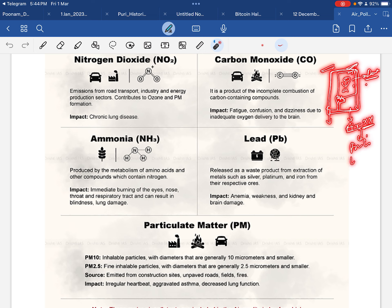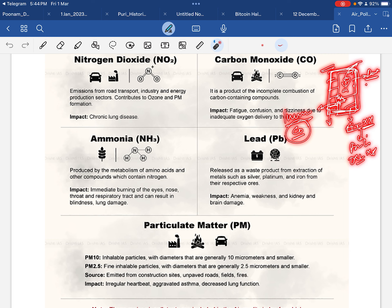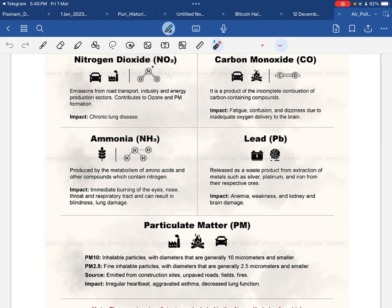एक बंद कमरे में आग जलने पर fresh oxygen आ नहीं पाती, जिसके कारण incomplete combustion होती है और carbon monoxide release होती रहती है। एक सोया हुआ person — एक particular time के बाद उस room का oxygen finish हो जाता है। Carbon monoxide body के अंदर जाकर oxygen की brain तक delivery को रोक देती है, जिसके कारण उस person की death हो सकती है। यही कारण है कि बंद कमरे में आग से सांस लेने पर मौत होती है।